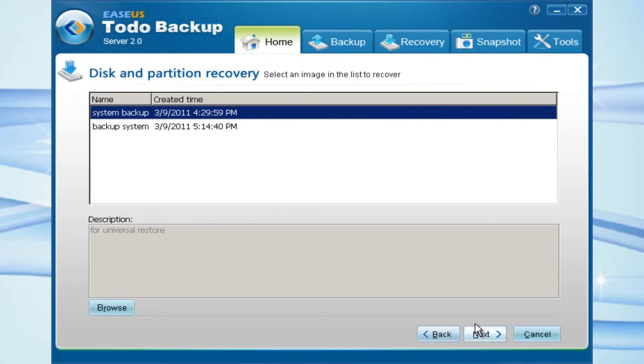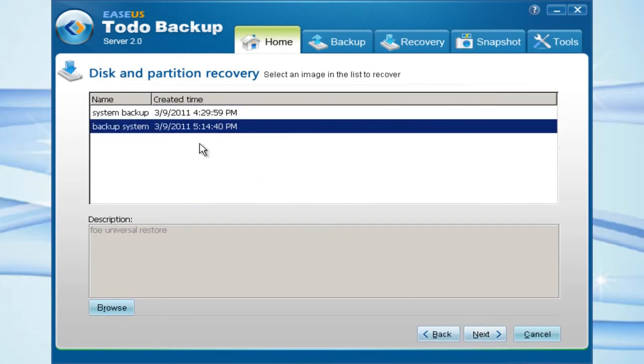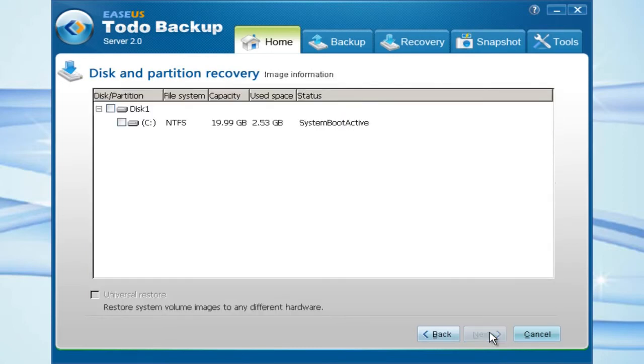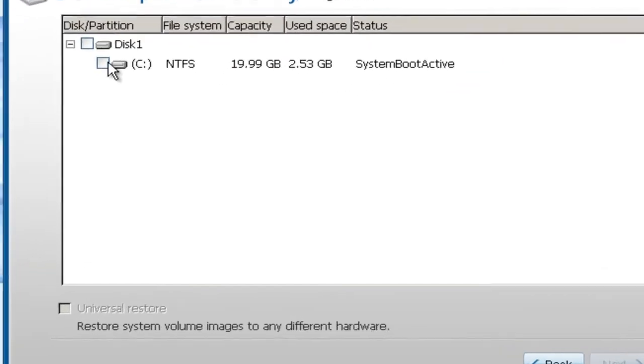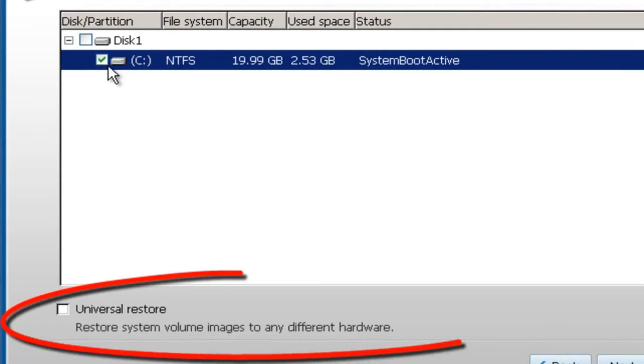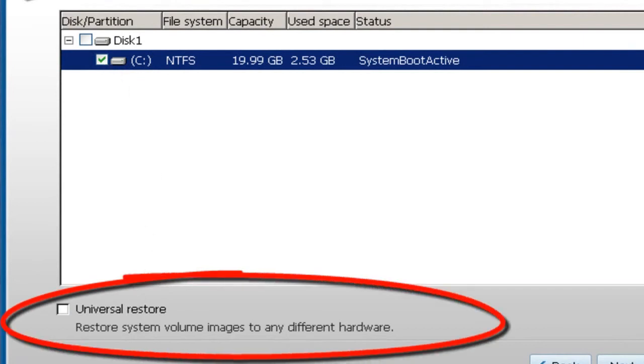Choose the image file you've just created. Choose the partition that you have done backup. Here is a sign of Universal Restore. Choose the Universal Restore.